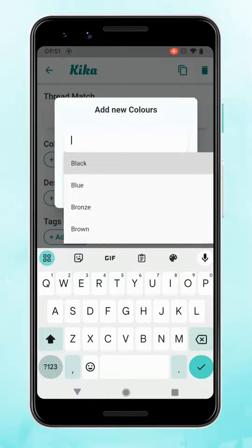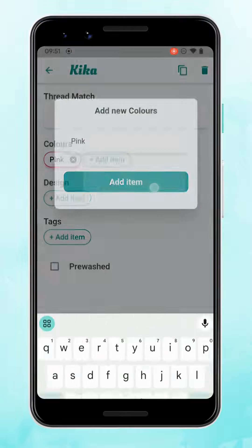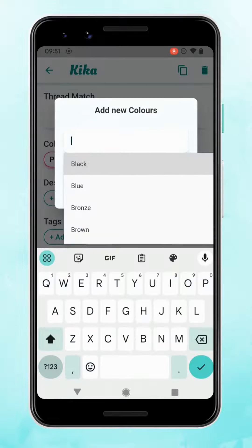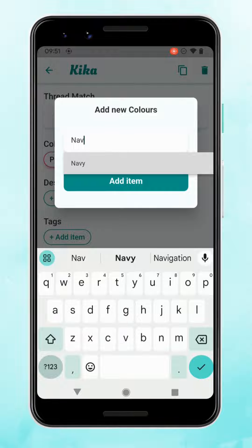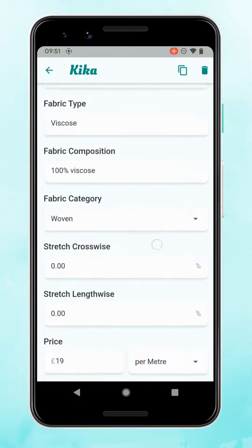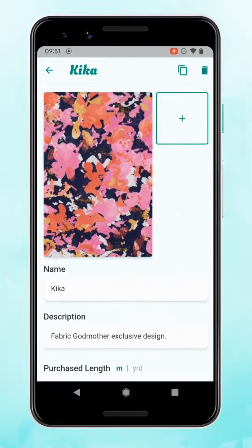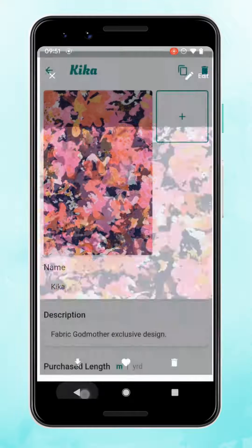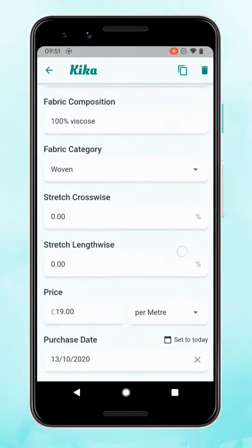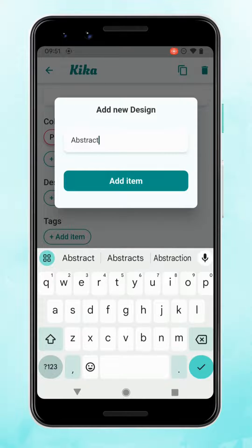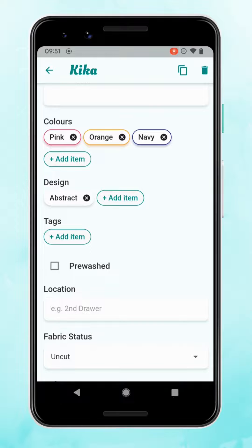Thread match colours — I'm going to put in pink, orange, and navy. Then the design. Let's have another look at the fabric — so although it's a floral I think it's quite an abstract design, so I'm going to put this down as abstract so that if I'm filtering I can find this under abstract.